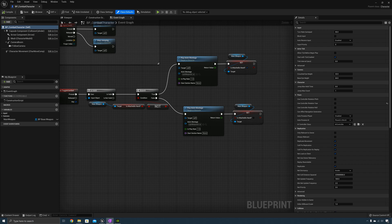Hello everyone, Jake here with Unreal RPG Mastery. In the last video we created a draw and sheath weapon functionality. In this video we are going to implement a pickup actor and a simple interaction system so that the character can interact with a pickup actor and equip a weapon.